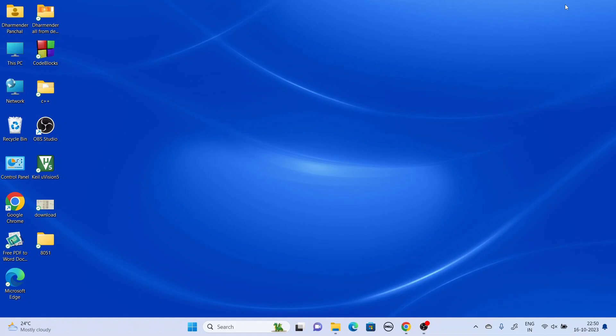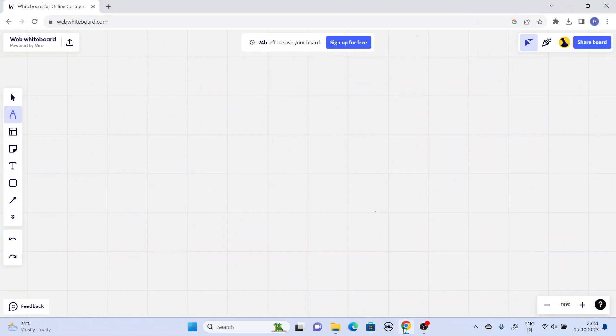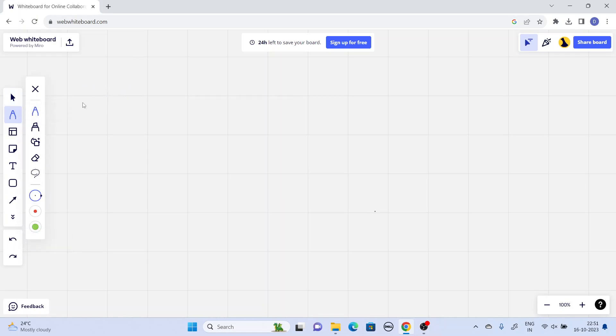Today we will see how to generate a square wave and hardware implementation also using Keil and the Proteus software. So before doing in detail, let's see what is a square wave.